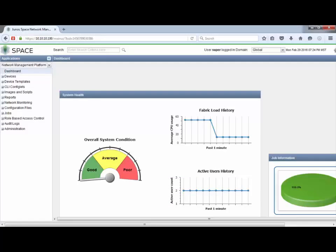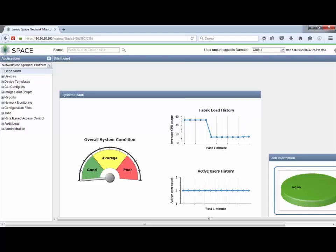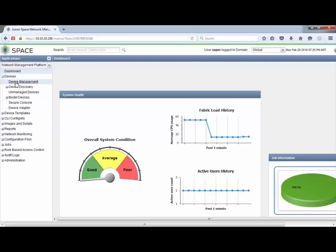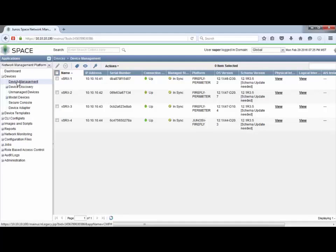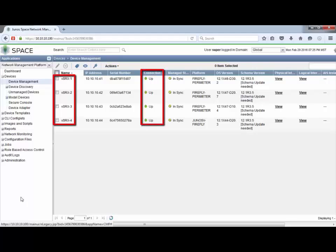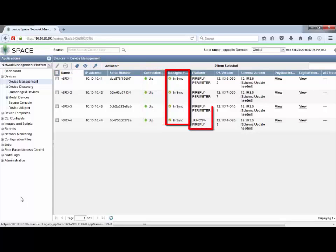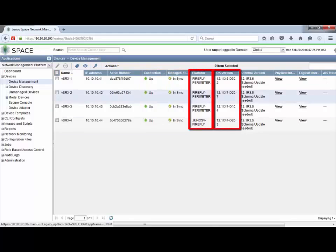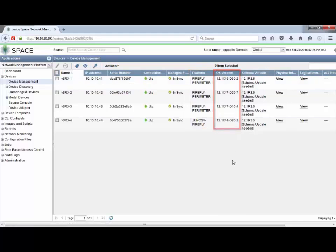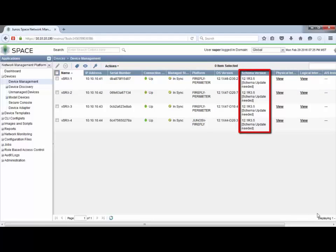Here's the web GUI for Junos Space. Notice that we are under the network management platform. Let's first look at our managed devices. We can see we have four managed devices, vSRX 1 through 4. We can see the connection is up and the management state is in sync. The OS versions are shown here, and the default schema version being used is 12.1R3.5 — that is the incorrect schema. It lets us know the schema is in need of an update. So let's go to the administration workspace.